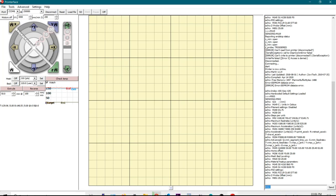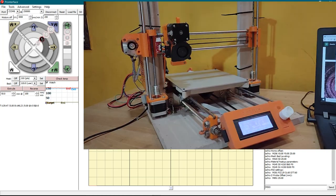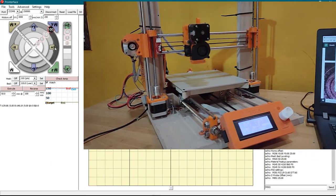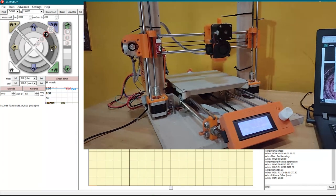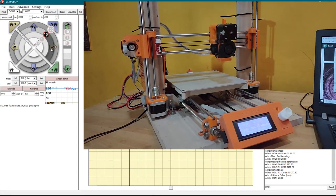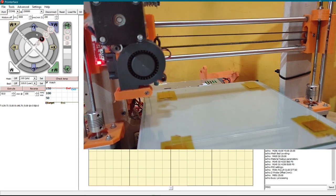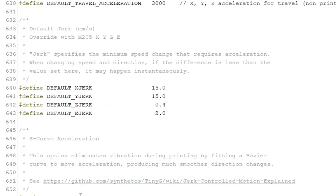We have to move the axis manually to check if the directions are set right. For this, use the arrow buttons as shown. Note that for the X axis, the positive direction is moving towards the right, whereas for the Y axis, the positive direction is when the bed moves outwards.